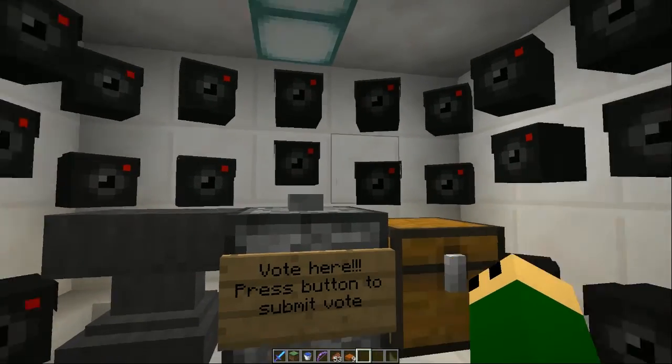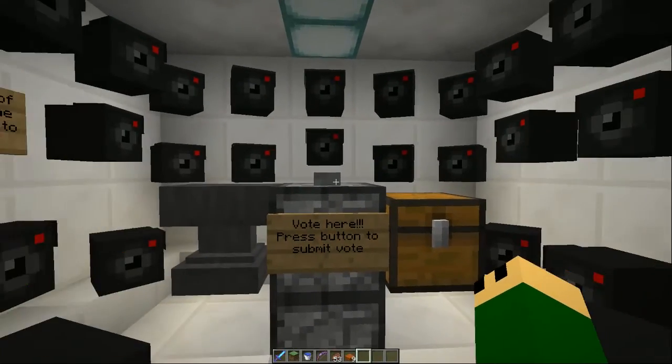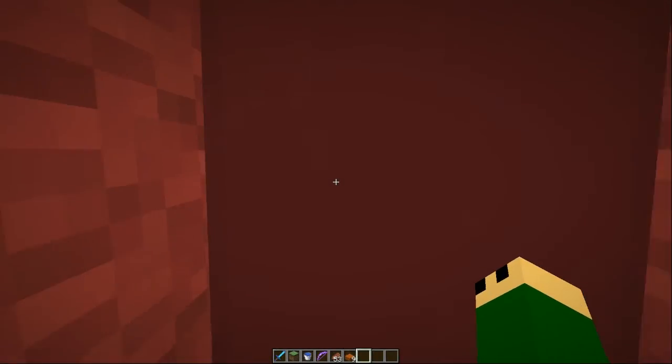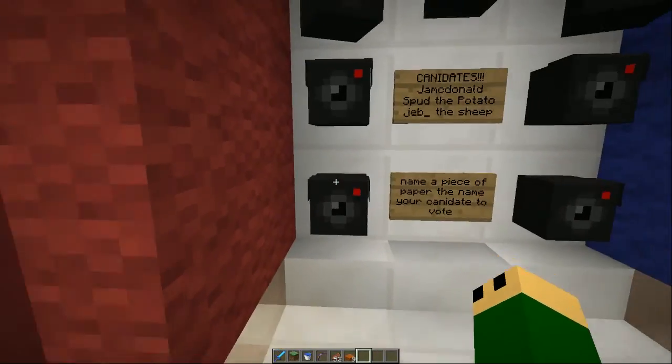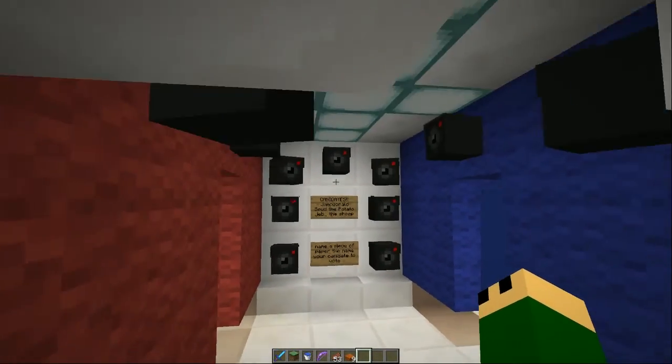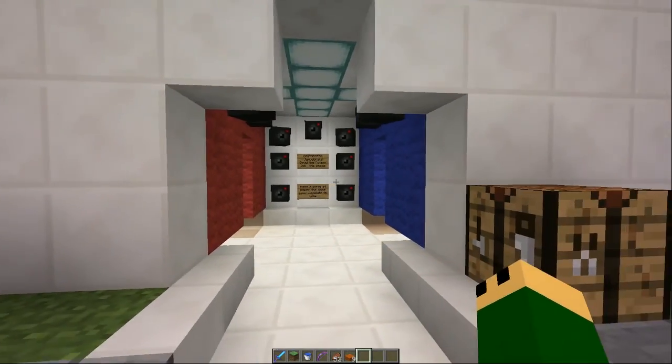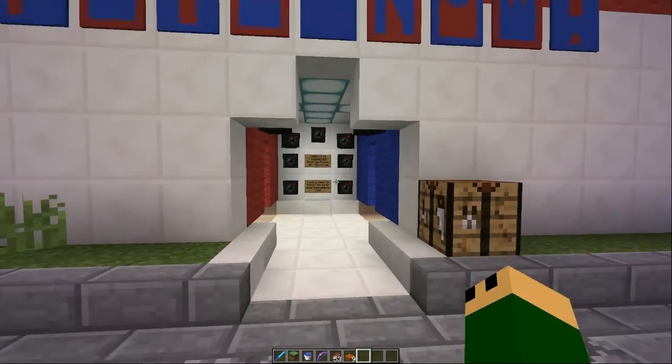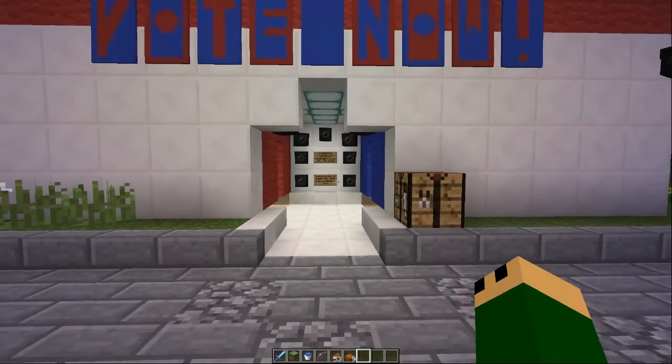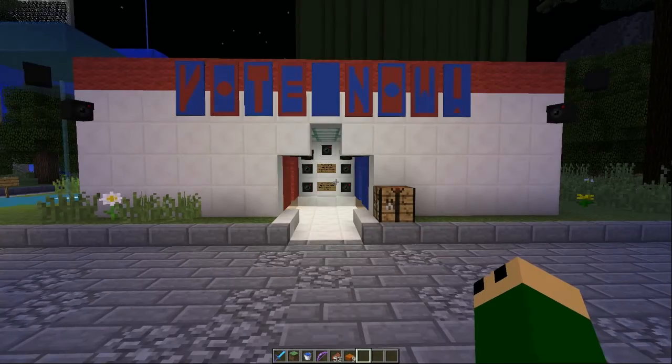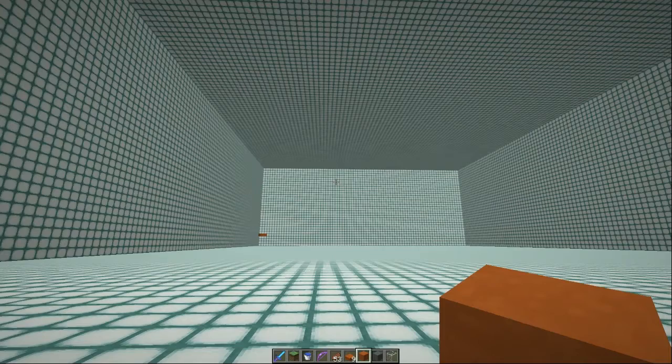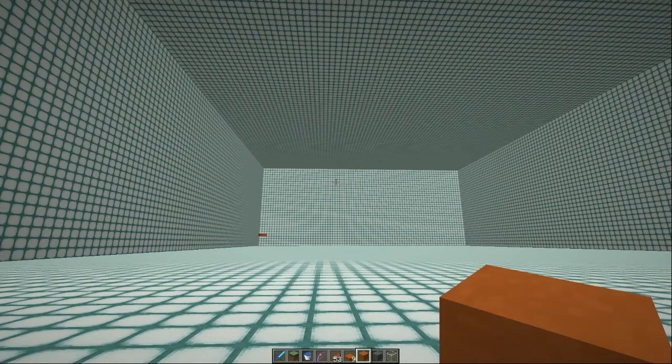You guys ever read 1984? Yeah. Ignore it. Okay, so what are we doing today?